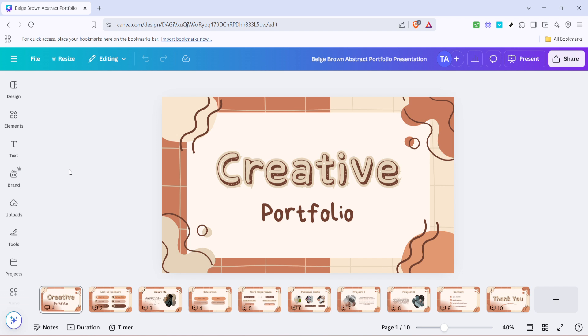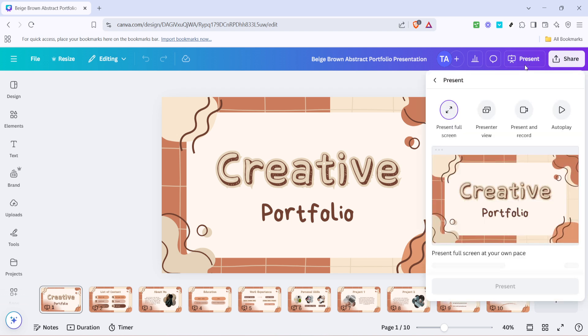The first thing you need to do is click on present. This feature is typically located at the top right corner of your screen. This action will open up a series of options related to how you can present your slides, ranging from standard play through to autoplay and more.